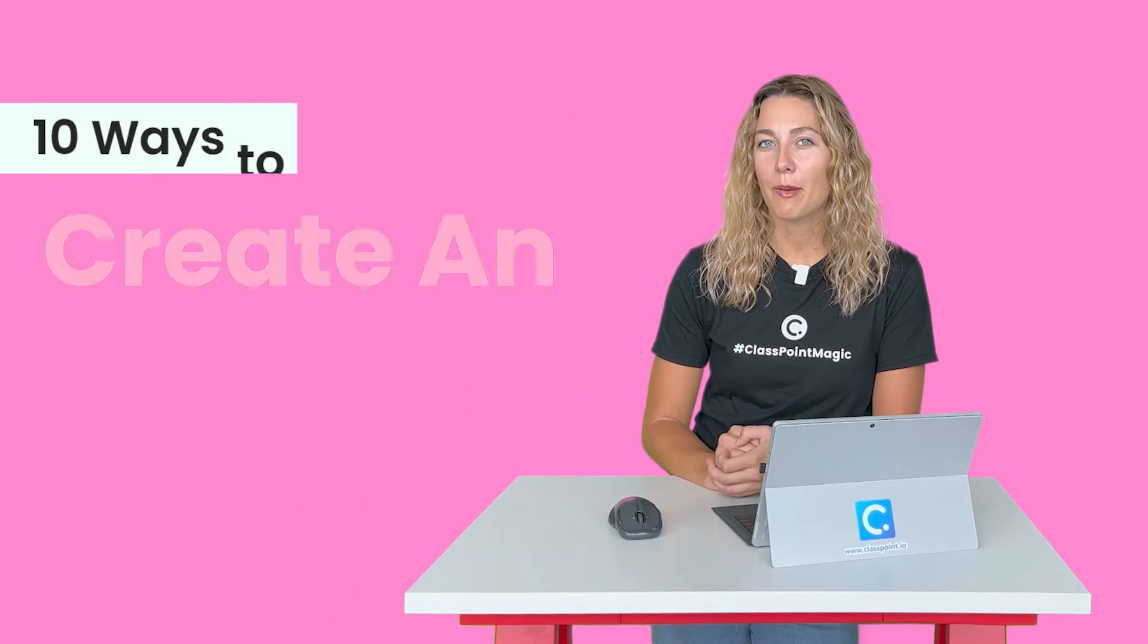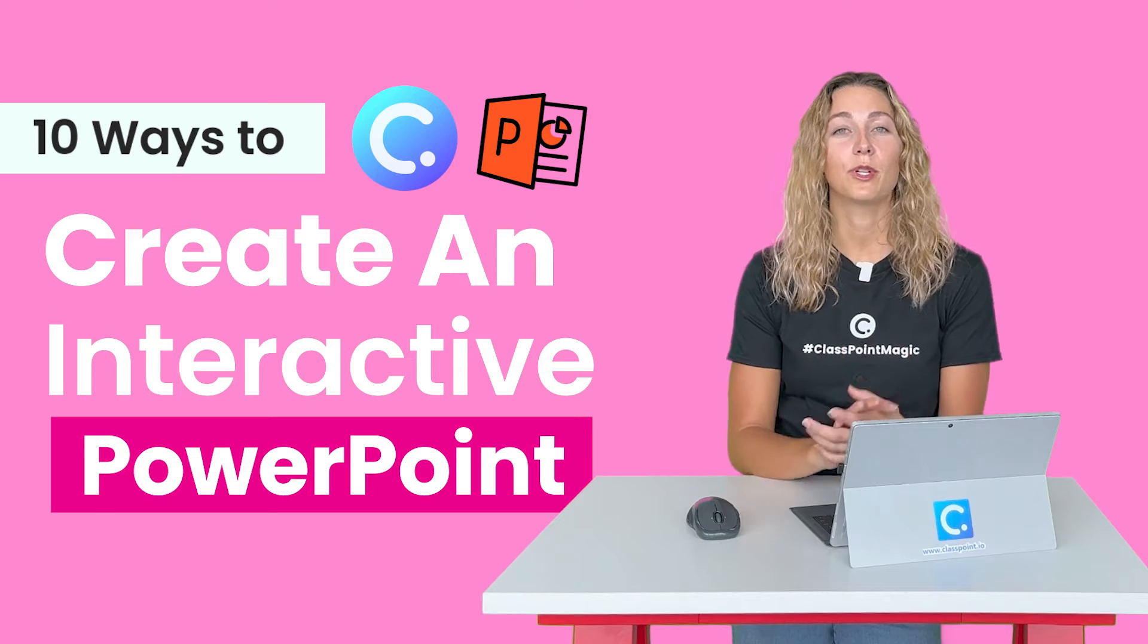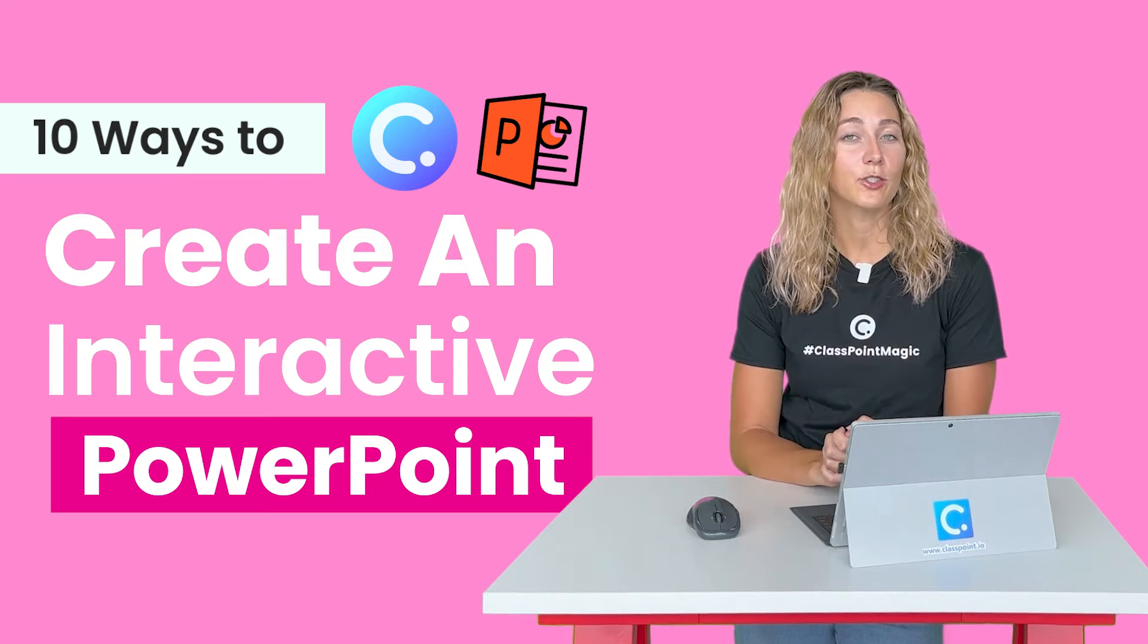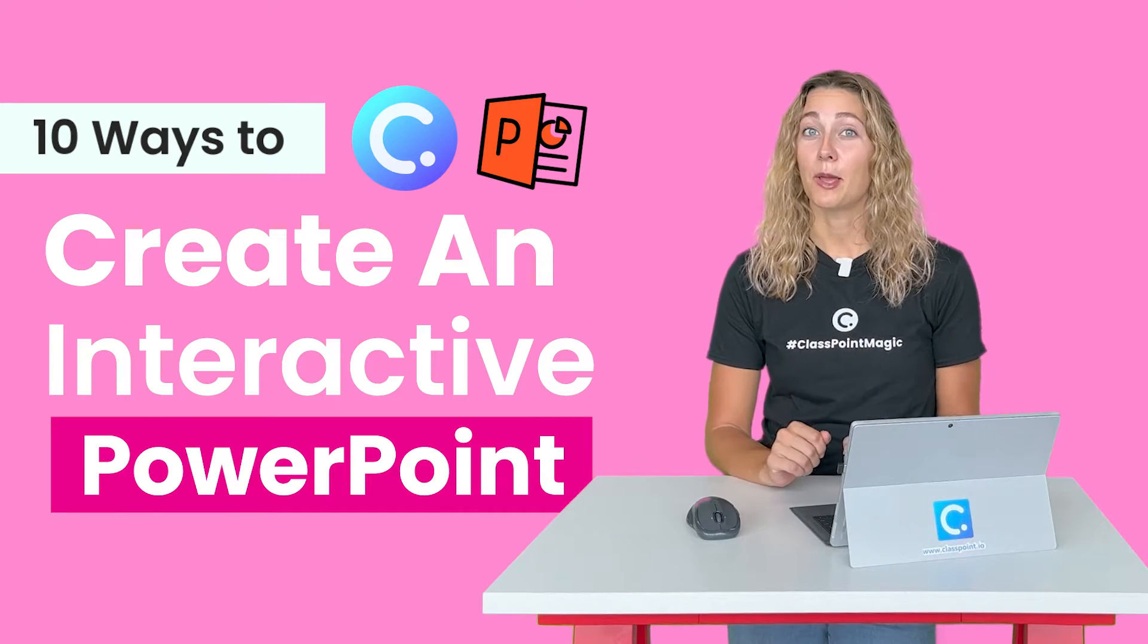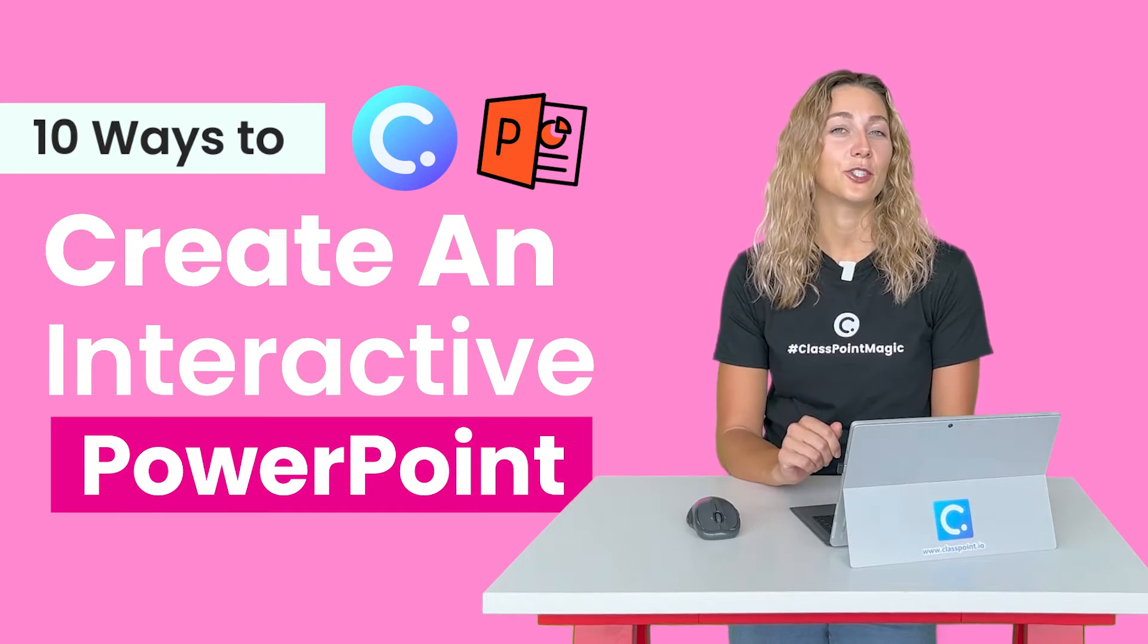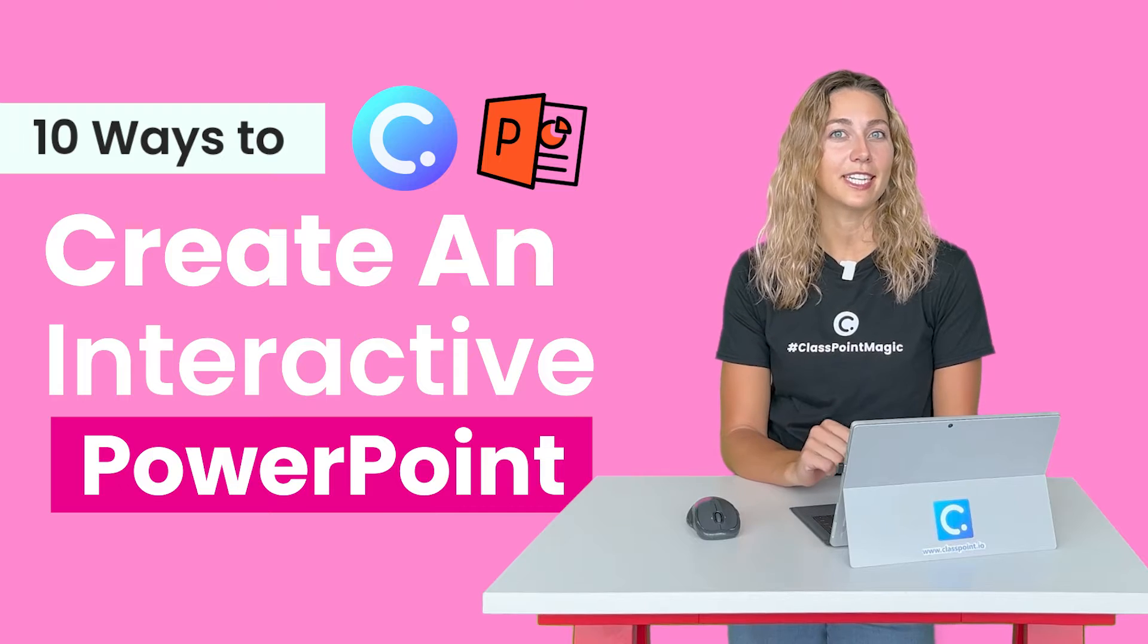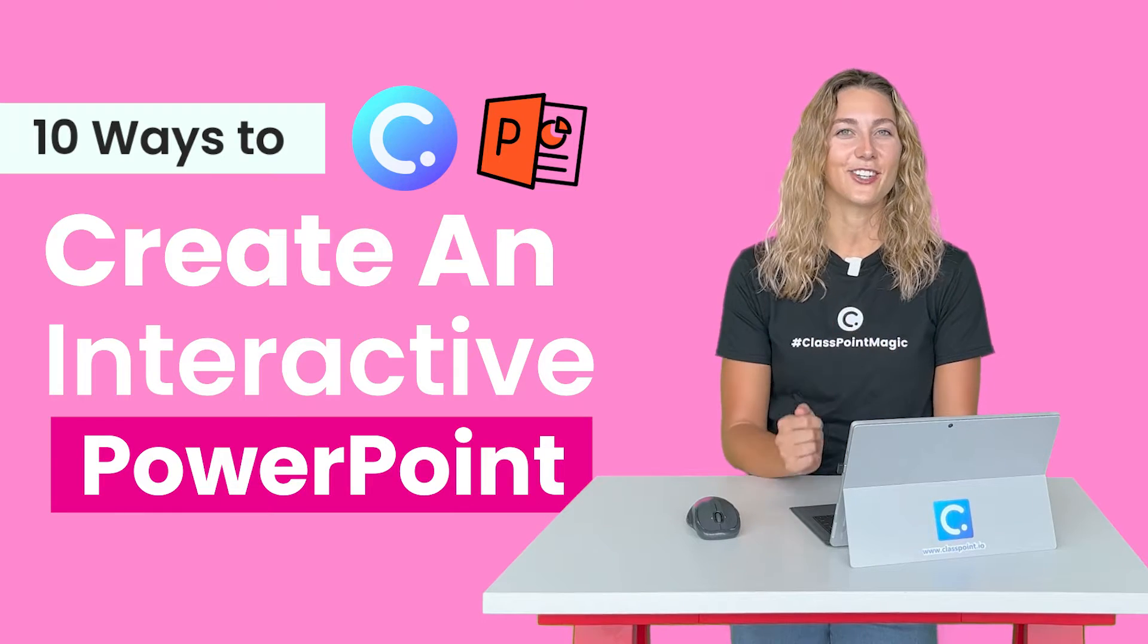Tired of your presentations putting your audience to sleep? Well, in today's video, I'm going to show you how you can use one tool to make your presentations more interactive in 10 different ways. Yep, one tool, 10 different features to make your presentations more interactive. Let's get started.